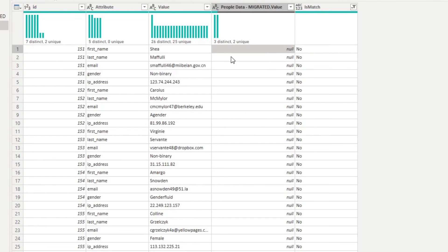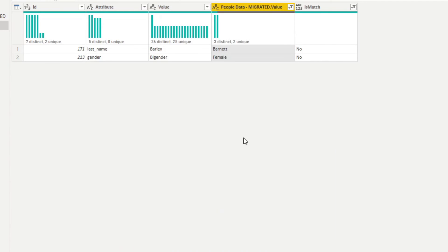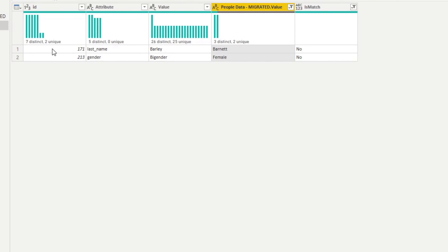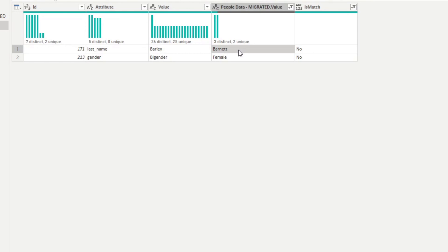Now, if we filter this even further, and we didn't want to see the nulls, because we already know what they are. If we're just looking for strictly any values that aren't the same between these two tables, here's what we have. So we can see that for this ID we have a last name on our legacy called, the name is Barley, but it's different in the migrated table. It's actually Barnet.